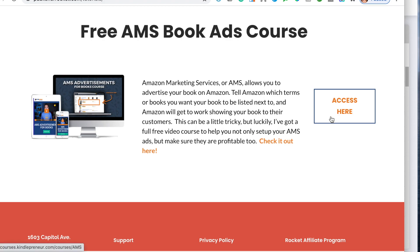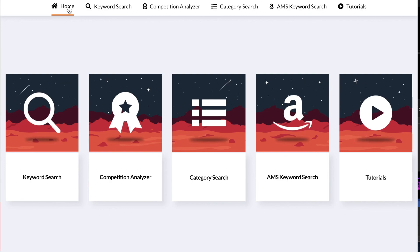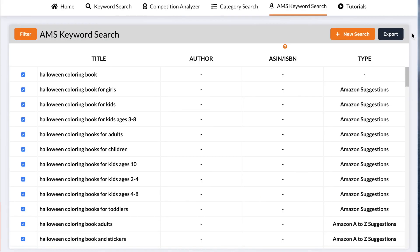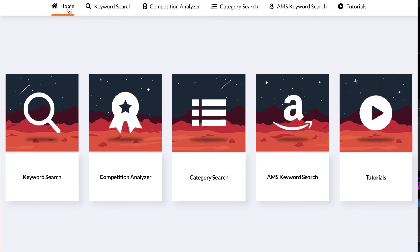If you want to check out Publisher Rocket, the link is in the description below. It's a $97 one-time payment — you pay once and own it for life. If you liked this video, give it a thumbs up as it helps the YouTube algorithm show my video to more people. In the next video I'll be talking about how to run profitable Amazon KDP ads for low-content books using my own strategy that I've used, tested, and believe is very profitable. If you're interested, subscribe and hit the notification bell so you'll be the first to know when that video is released.